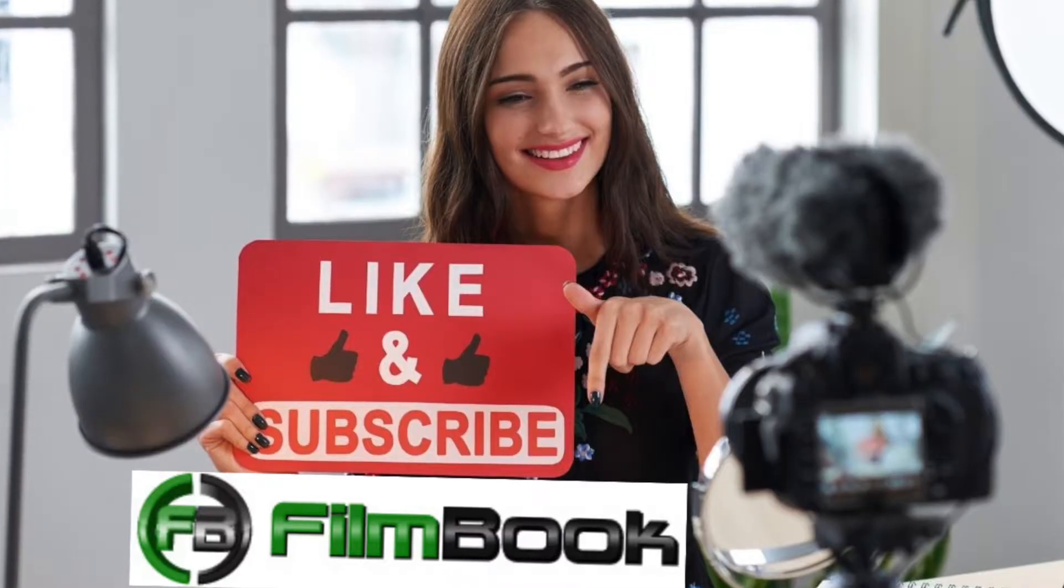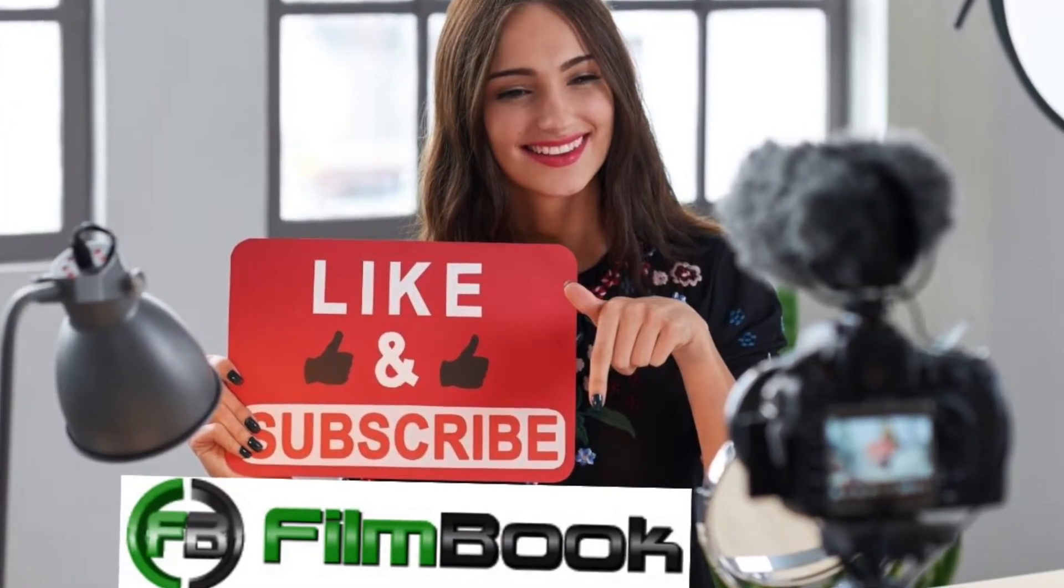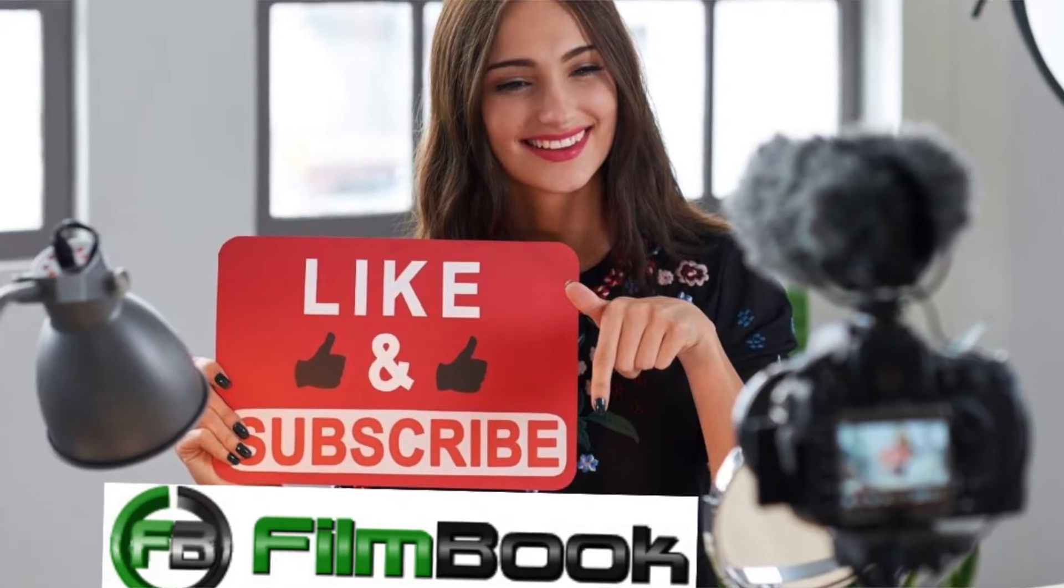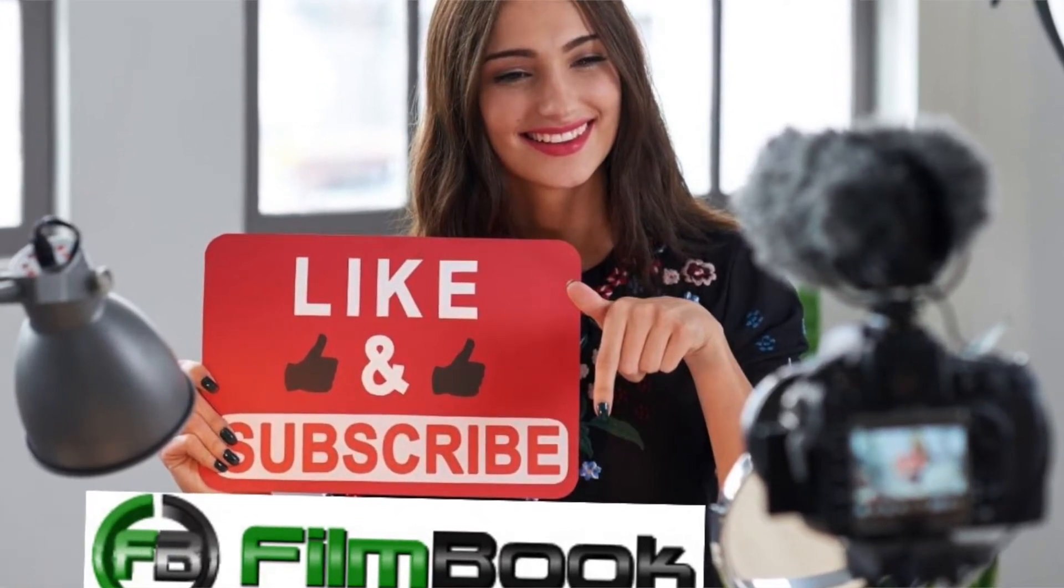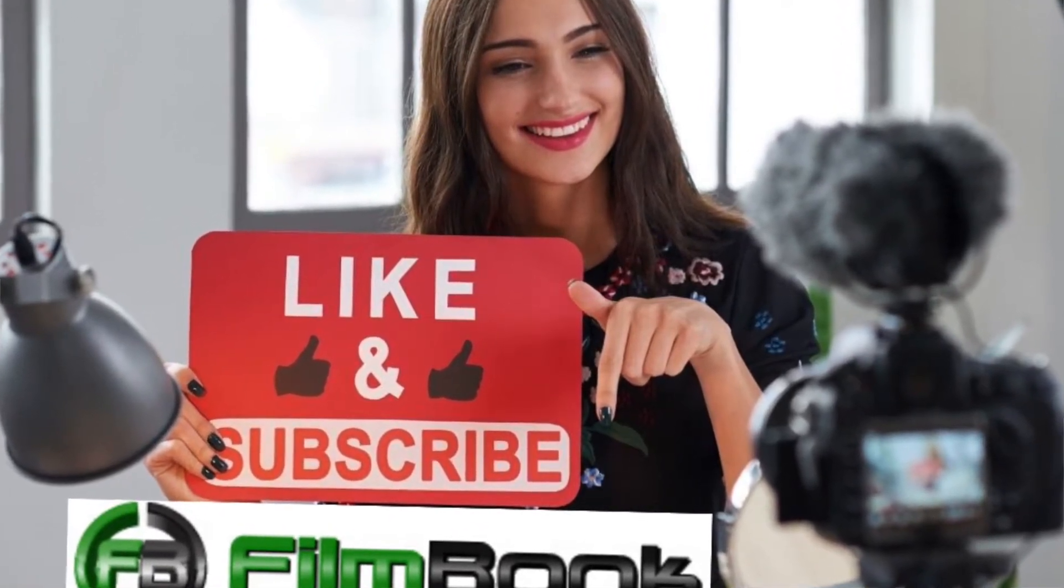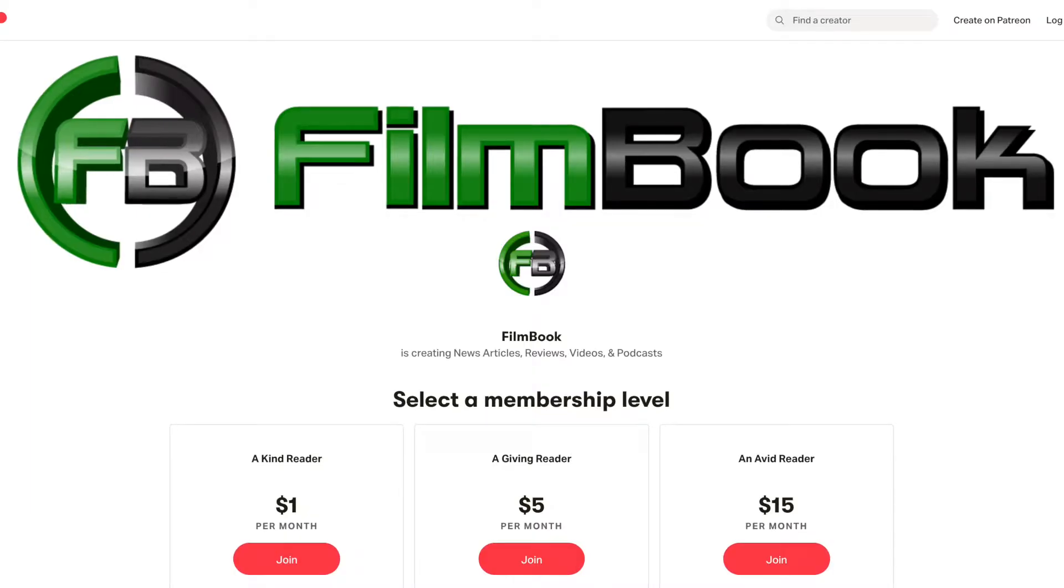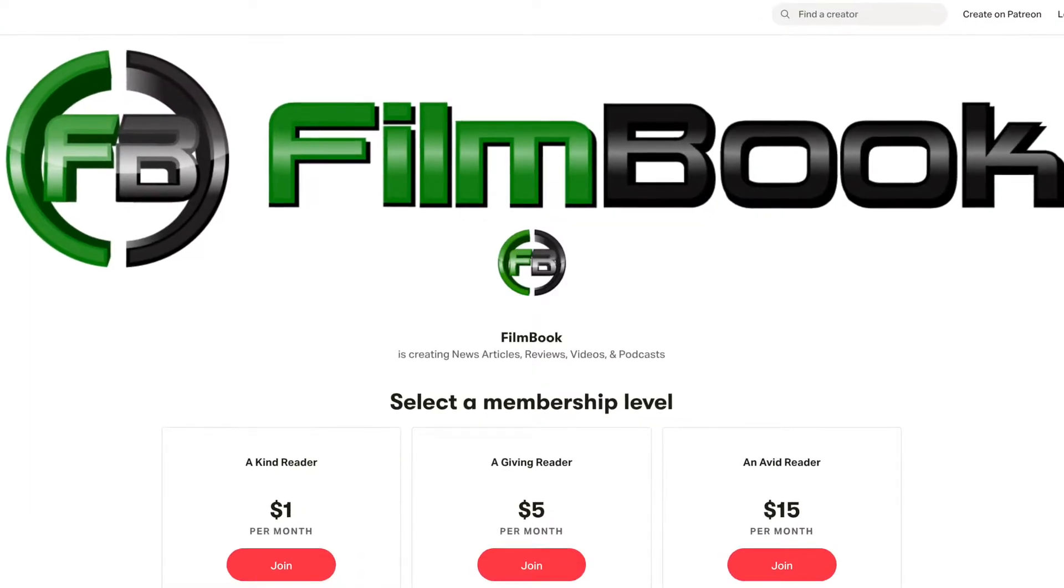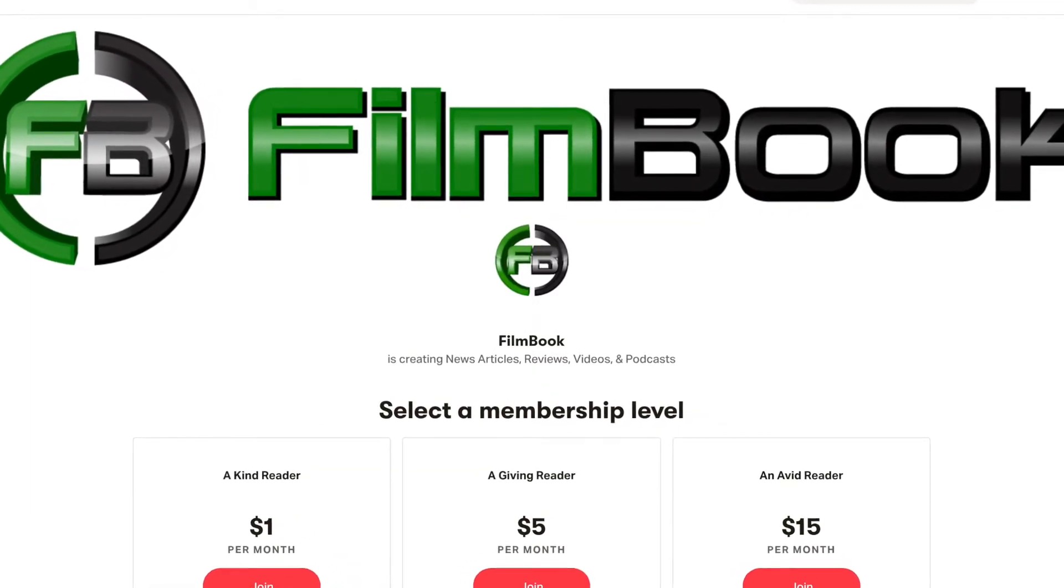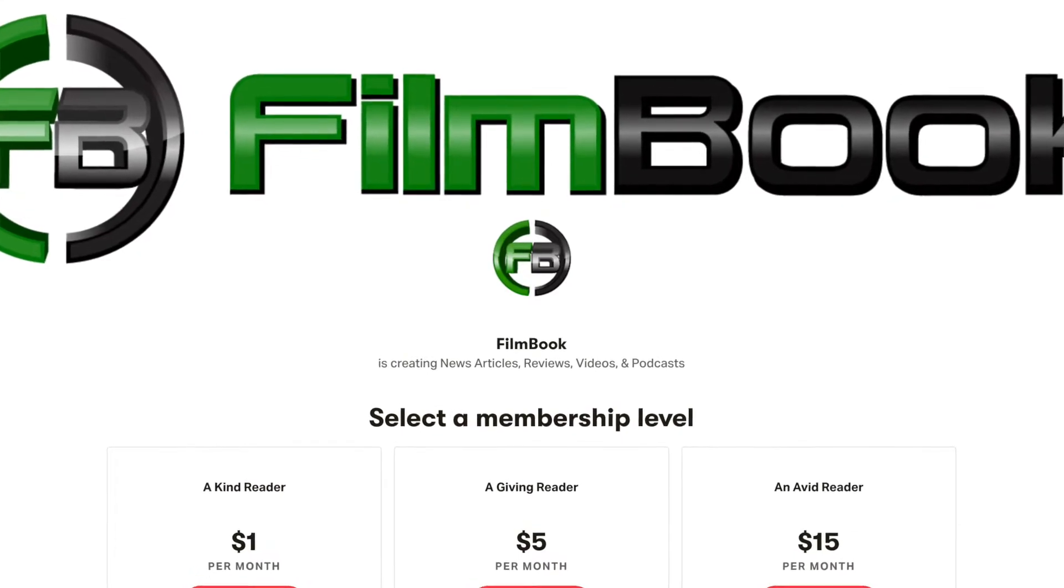If you like our trailer reactions, please like this reaction video that helps us out with YouTube's algorithm and consider subscribing. Once subscribed, click the bell notification box and you're all set. Please also consider becoming one of our patrons on Patreon at patreon.com forward slash film book.